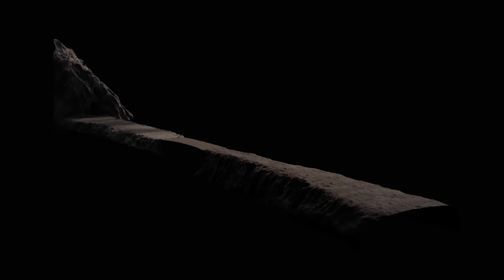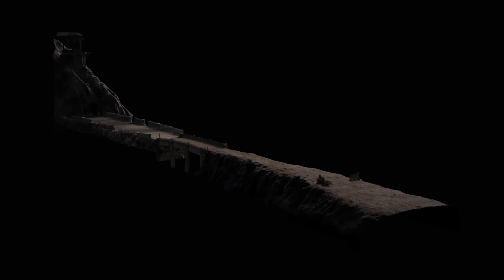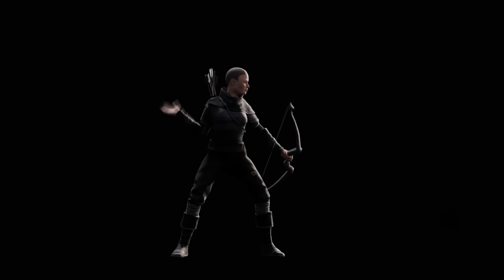I then populated the scene with assets from the Megascans library, creating instances for duplicated objects to keep the scene running smoothly. I modelled and textured a more detailed tower, adding an adapted mo-cap archer to stand in it.